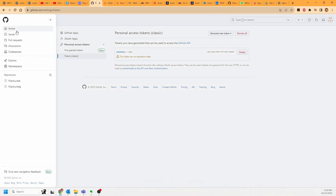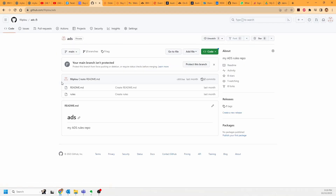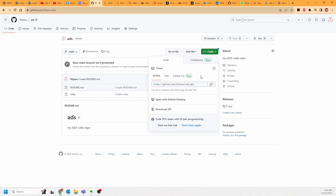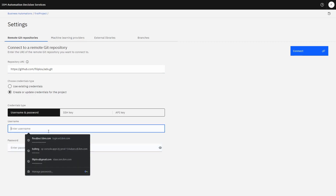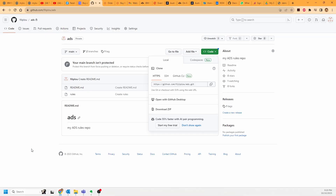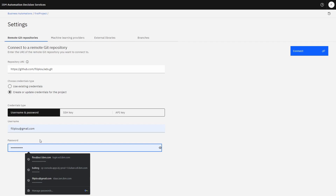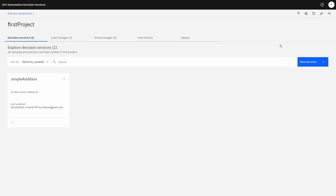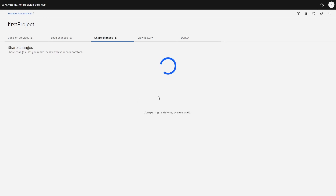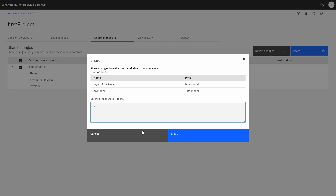When I go to my repository, I pick one, grab the repository URL, and paste it here. I copy the repository URL and create my credentials — username and password — and of course use the personal access token as the key to connect. The GitHub repository is now successfully connected. Let's go back to our project and share our changes — we're going to make it ready for testing and share that.